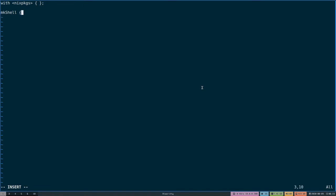You're able to list any dependencies that you would really want. You could use buildInputs, propagatedBuildInputs, nativeBuildInputs, and a few others. However, mkShell specifically makes it irrelevant which one you use. So I'll just do buildInputs here. And then we'll just list what we want. So cargo. We'll definitely want cargo. And I think that's mostly it for now.